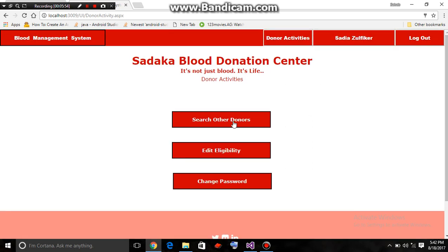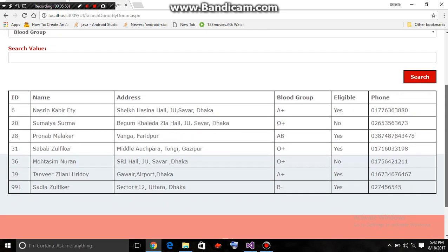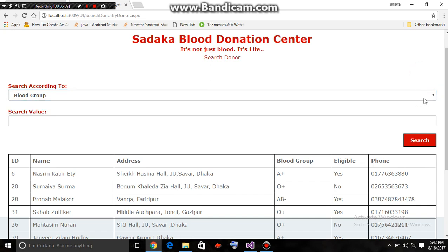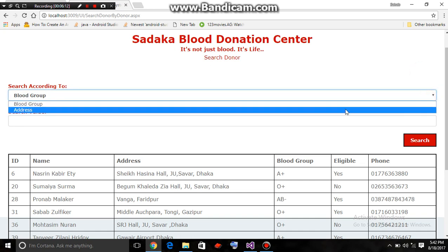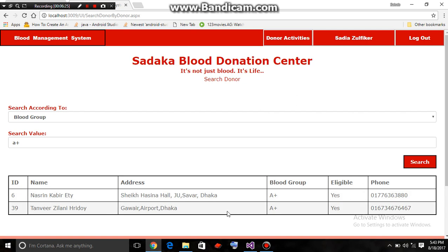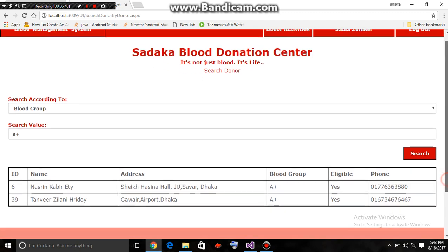A donor can search other donors. This is similar to admin mode — the donor can search according to blood group or address. Suppose the donor wants to find persons with A positive blood group. Here we go — the donors with A positive blood group appear, and by using the phone number the donor can contact other donors for blood.